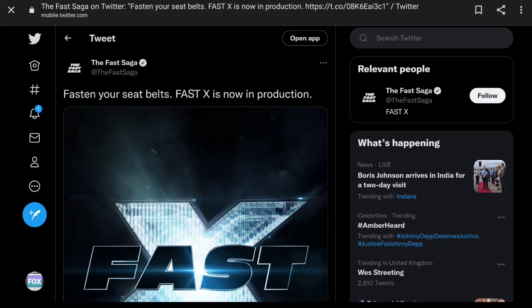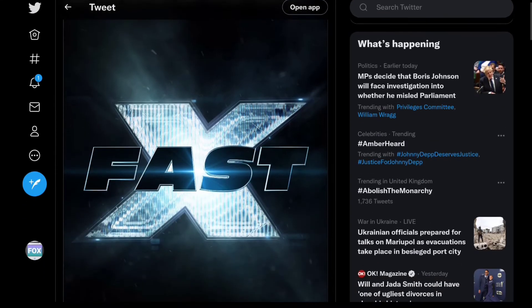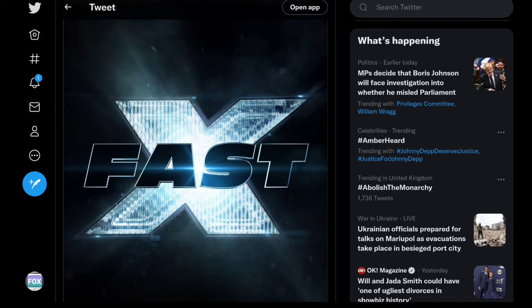So the title for the next Fast and Furious movie has been revealed. I believe this was yesterday on Twitter, the Fast Saga Twitter account revealed the title for the film. This was yesterday at the time of filming this, and it is Fast X.